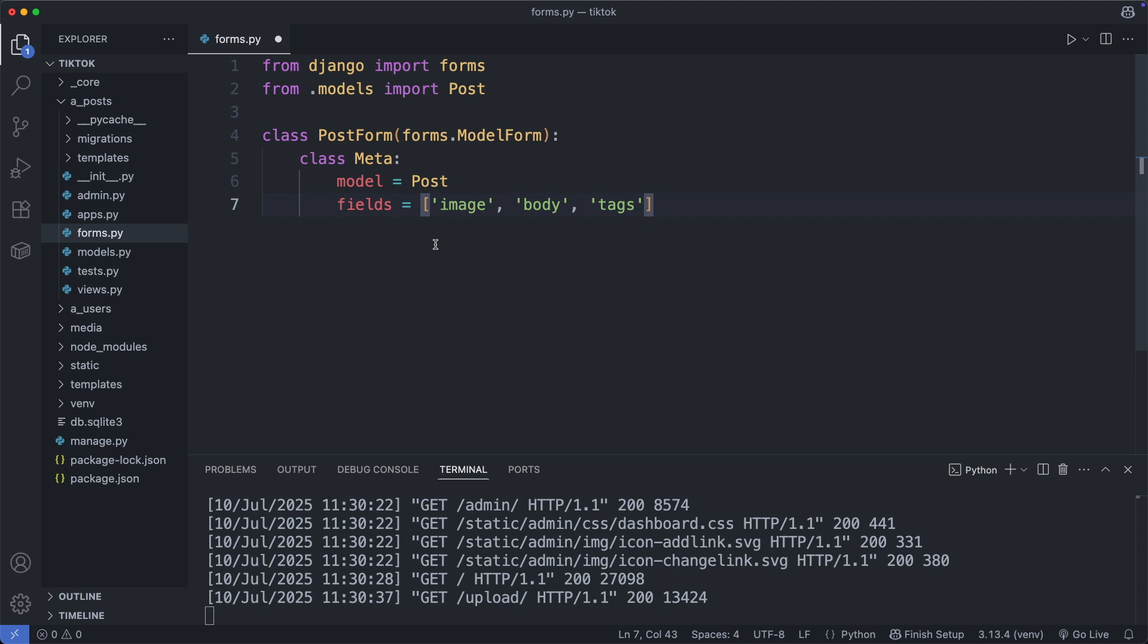So the form will have the fields for the image, the body and the text. But we are not including here the author. We will add the author later in the backend before saving this object in the database. Okay, save this form.